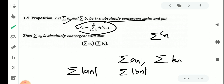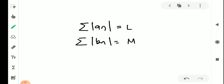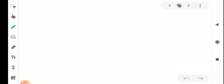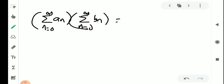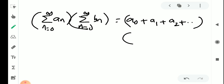We have to show that σcₙ is absolutely convergent, that is σ|cₙ| is convergent, and its sum is the product of σaₙ and σbₙ. We consider the product σ(n=0 to ∞) aₙ into σ(n=0 to ∞) bₙ, which equals (a₀ + a₁ + a₂ + ...) into (b₀ + b₁ + b₂ + ...).